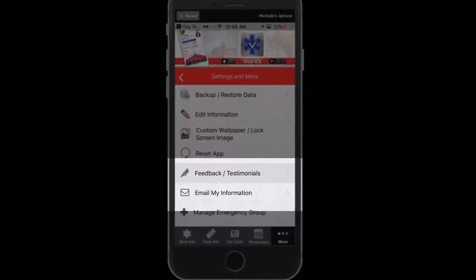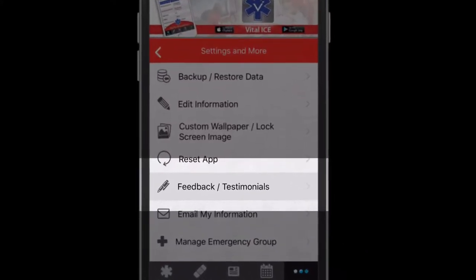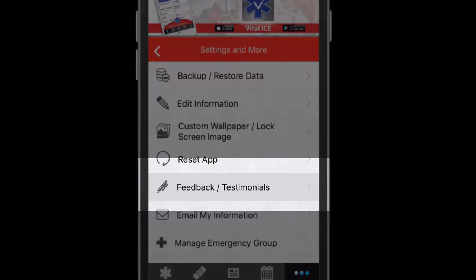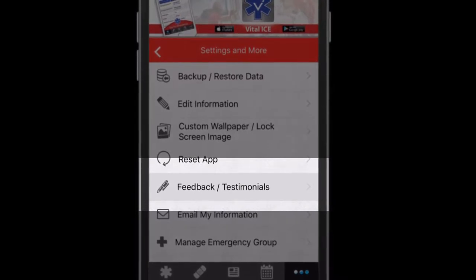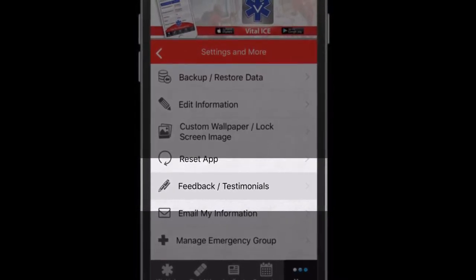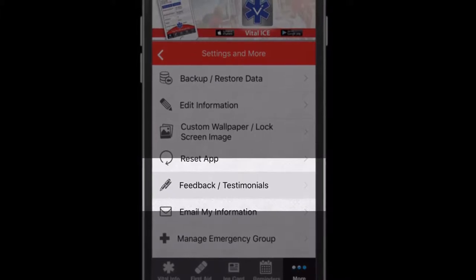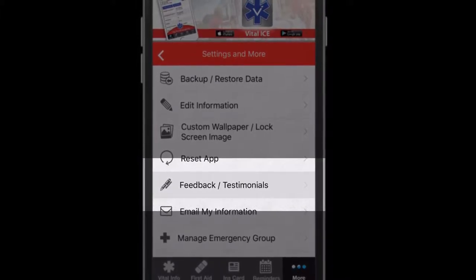The Feedback and Testimonial setting allows you to submit information directly to us and our developers to improve our app. Please submit suggestions and/or testimonials if you have benefited while using the app from a medical standpoint. We'd love to hear your story.